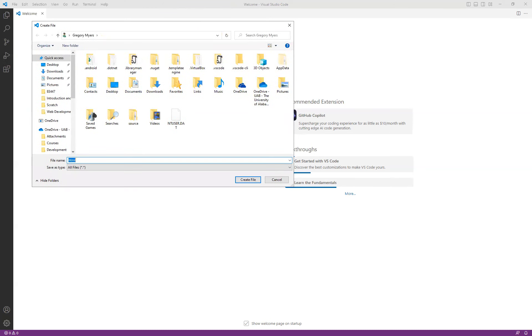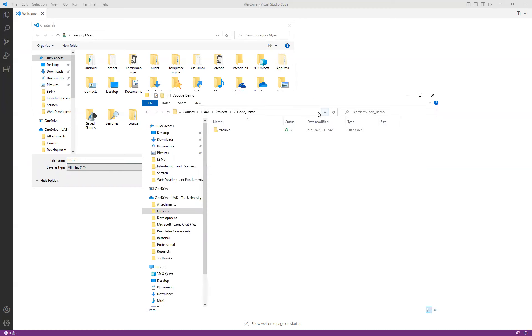Now, this is only a demo, so I wouldn't overthink where you're going to save it, but we do need to know where it is on the file system. And you can see that what I've done here is I've went ahead and created a subfolder called VS Code Demo inside of my EE-447 and my Projects folder.